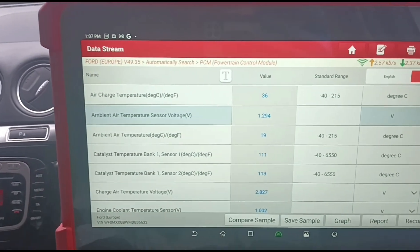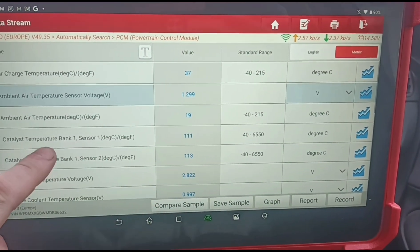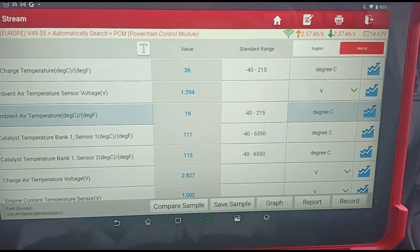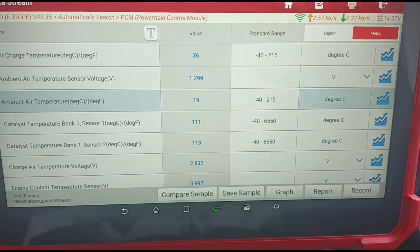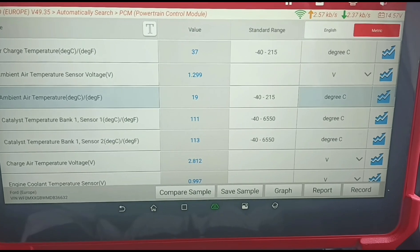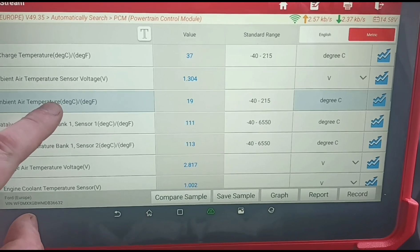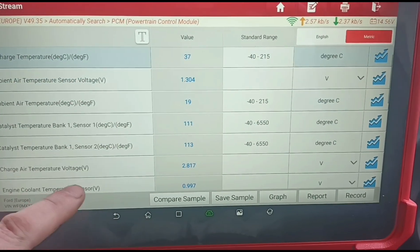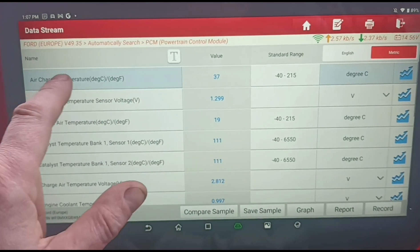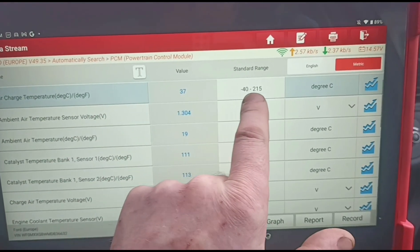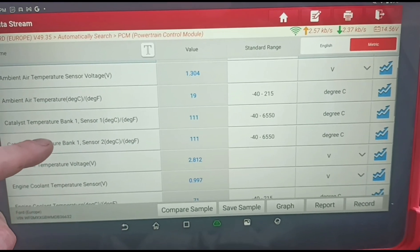So if the ambient temperature sensor is not getting a reading, you will have an issue. We have the ambient outside temperature showing 19 degrees here — it's definitely not that warm, probably about 12. The voltages also need to be present. The air charge temperature sensor is quite common on Ford Transits and is usually located along the intercooler hose, sometimes built into the MAF sensor as well.